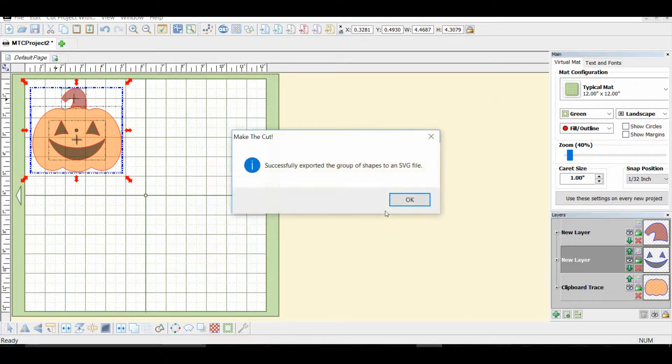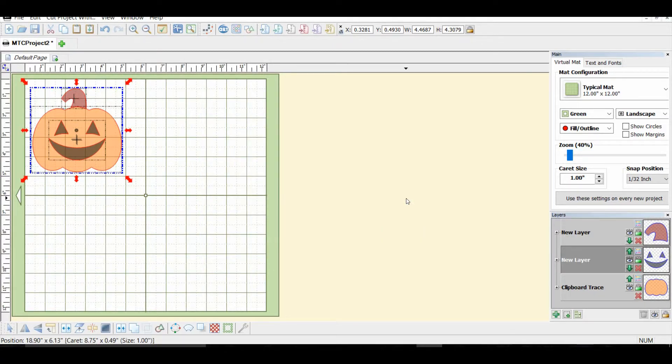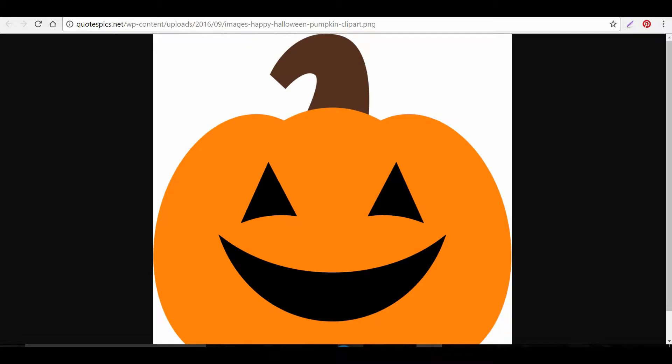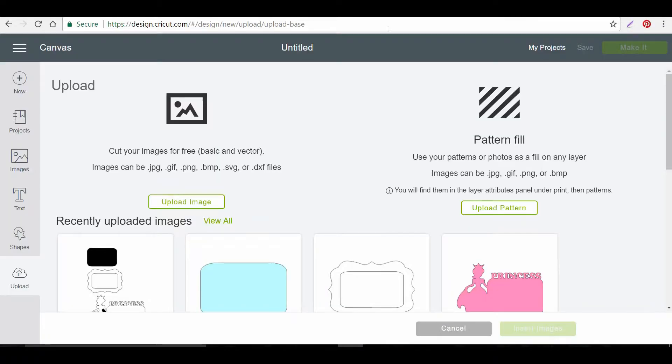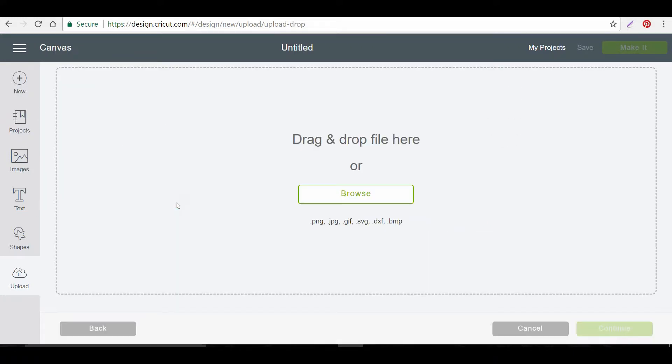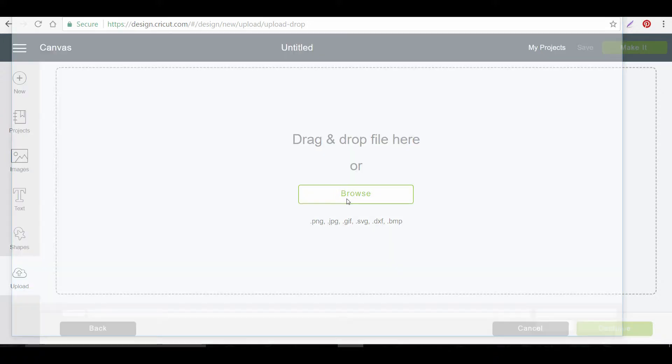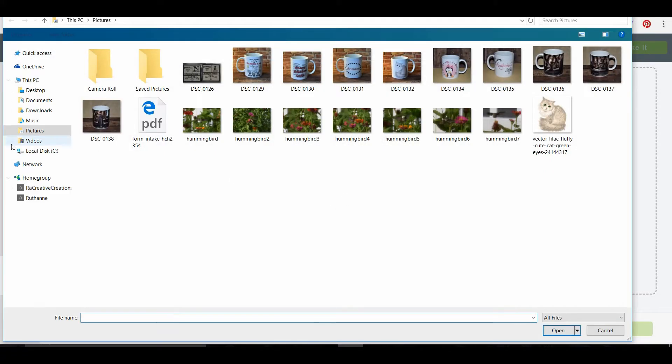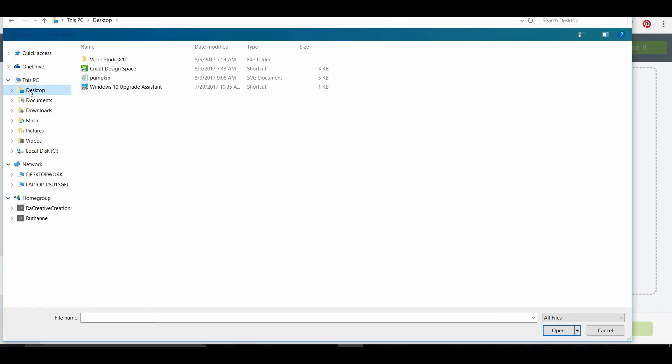And then we can go back to the internet and visit Cricut Design Space. And over here we will upload and upload the image. Browse on my desktop. Yes, I make mugs. And we will select the pumpkin on my desktop.